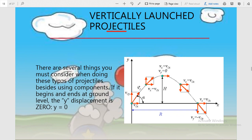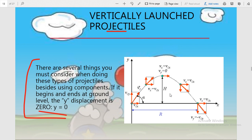There are several things you must consider when doing these types of projectiles. Besides using components, if the projectile begins and ends at ground level, the Y displacement is zero. This means if the level at which the projectile is launched and the level at which it lands are the same, its vertical displacement is taken as zero. The horizontal displacement is not zero and is represented by capital R. The velocity V₀ is resolved into V₀ᵧ along the Y axis and V₀ₓ along the X axis.